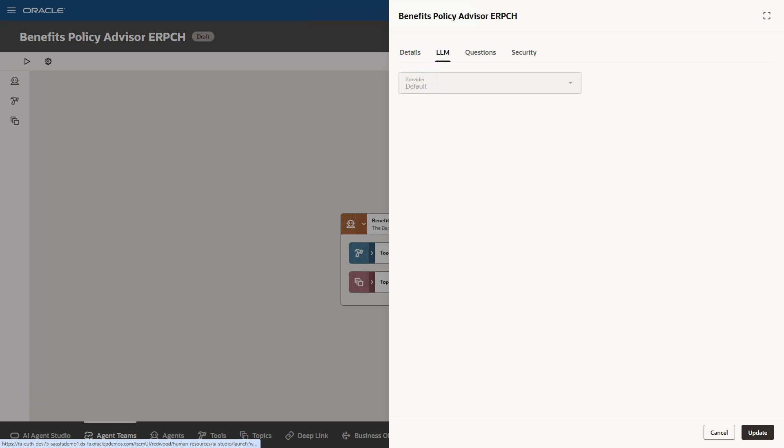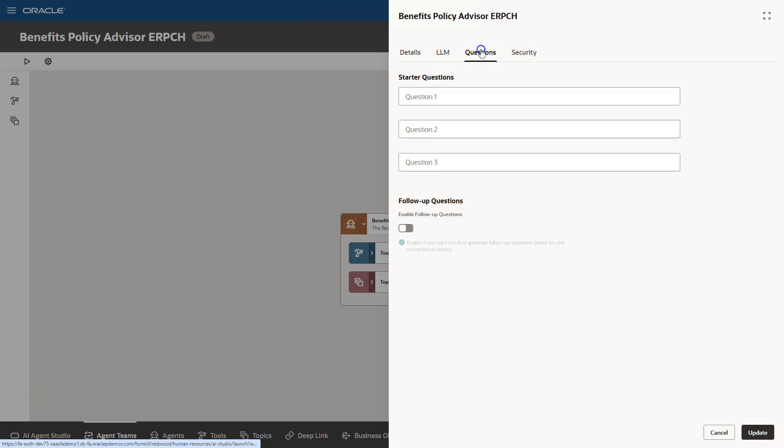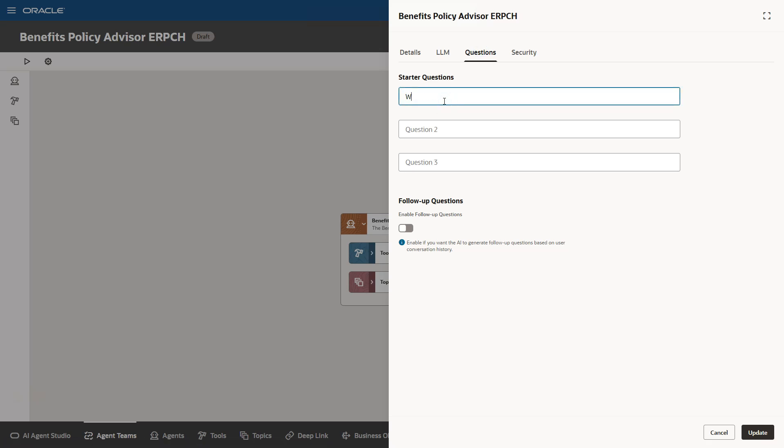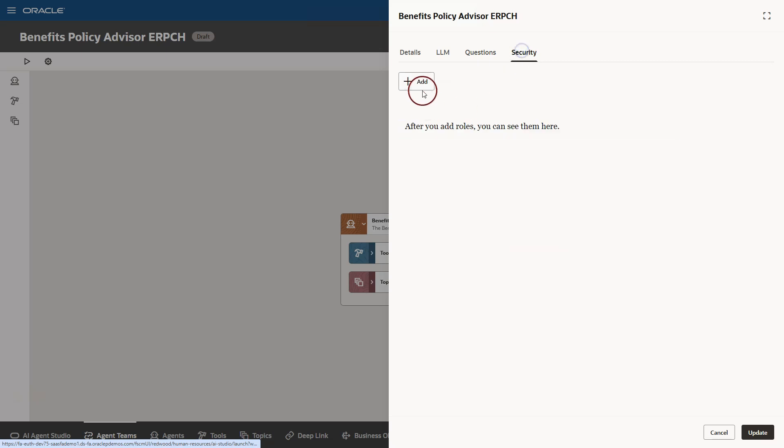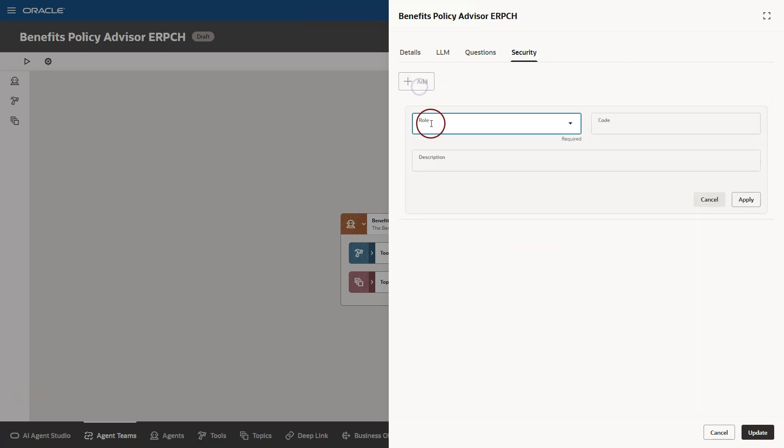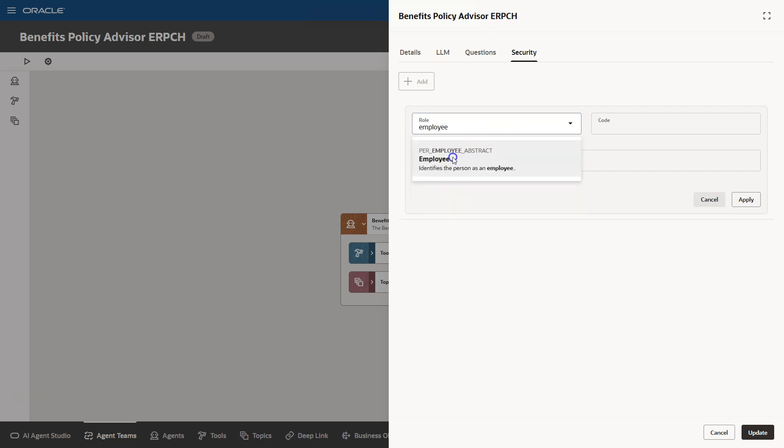Now, I will switch to the questions tab. This is where we can enter some starter questions that will appear when we open our benefits policy advisor AI agent. Now, I will go to security tab and add employee role so that all people with employee role will have access to our AI agent team. I will apply my changes.